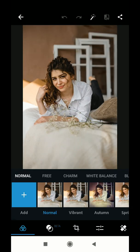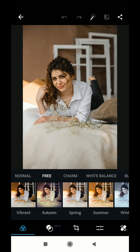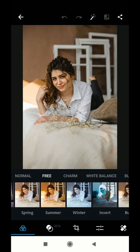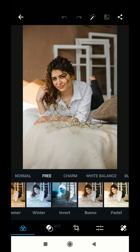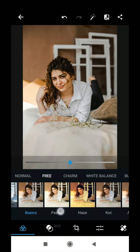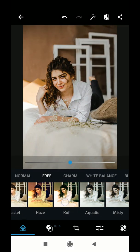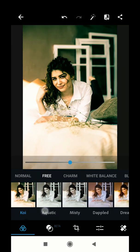Here I have an image which I got from Unsplash.com. You can see that the Adobe Photoshop Express app has a lot of free filters and different sections like Biono, Pastel, Haze, Koi, and Aquatic. Different filters are available with the Adobe Photoshop Express mobile app.